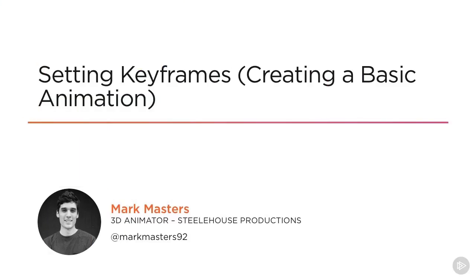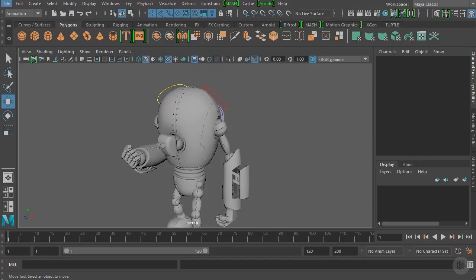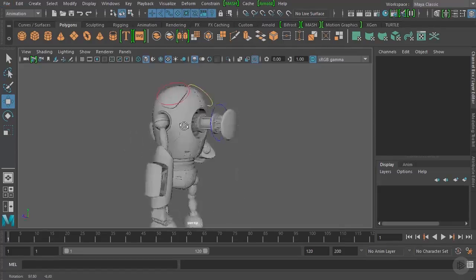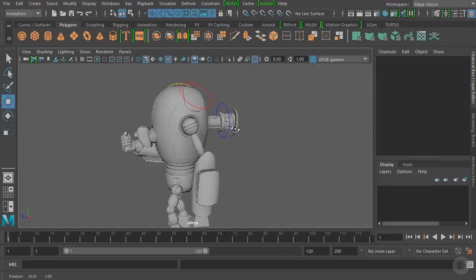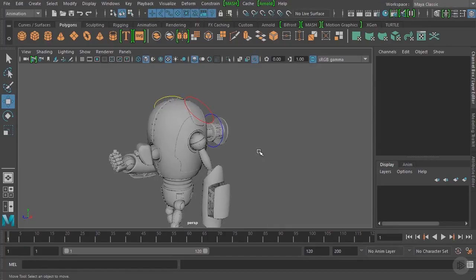In this module we're going to learn about all of the different ways we can set keyframes inside of Maya as well as create our very first basic animation. We have a brand new scene open here, which you can find in your project files. It contains our robot character and a few control curves that we're going to animate.